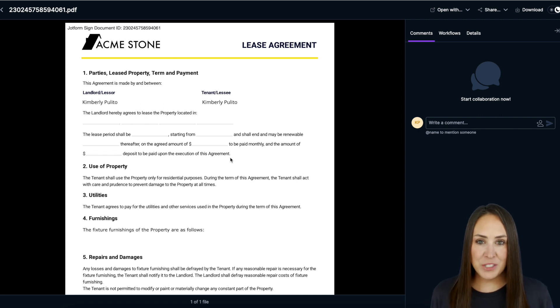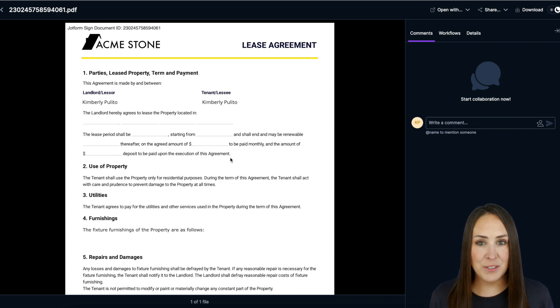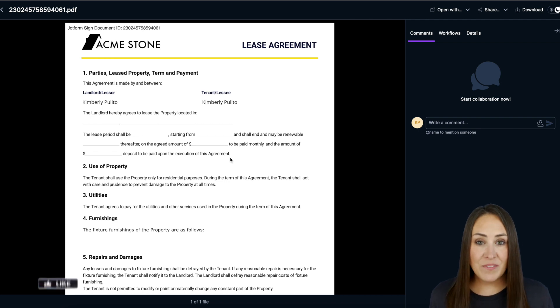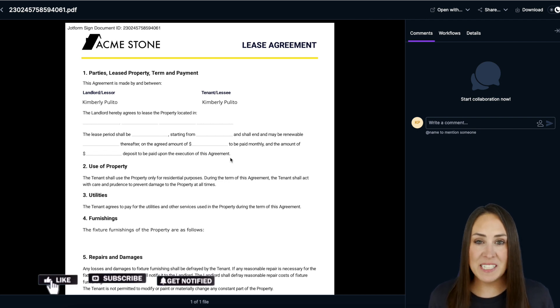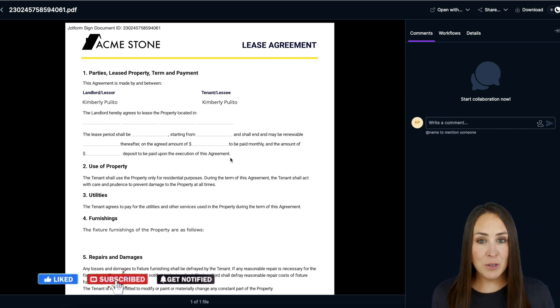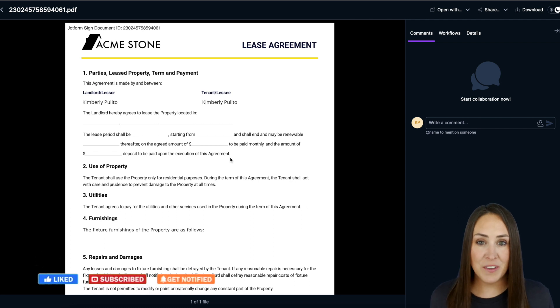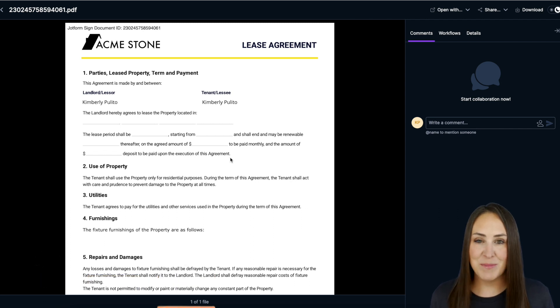It's as simple as that. If you have any questions about utilizing JotForm Sign with your Ignite file storage account, let us know. If you like this video, be sure to give us a thumbs up, don't forget to subscribe to our channel and turn on that bell so you get a notification every time I put out a new video. See you next time.